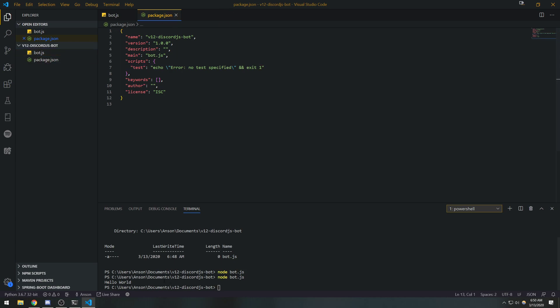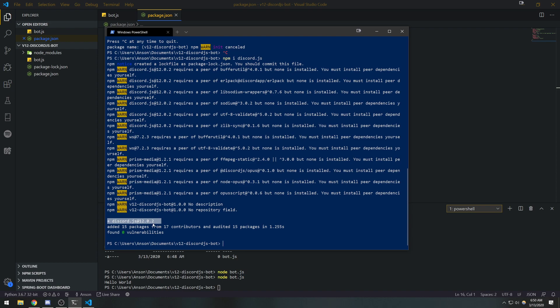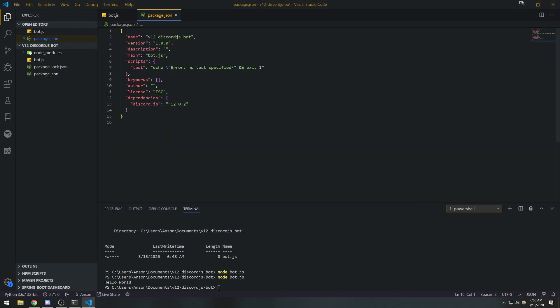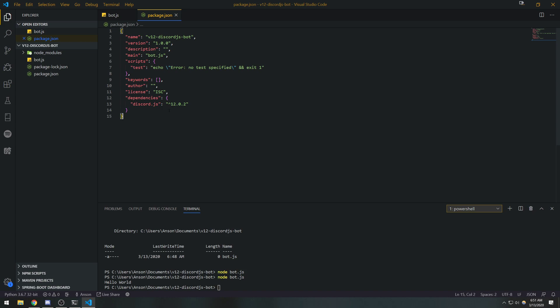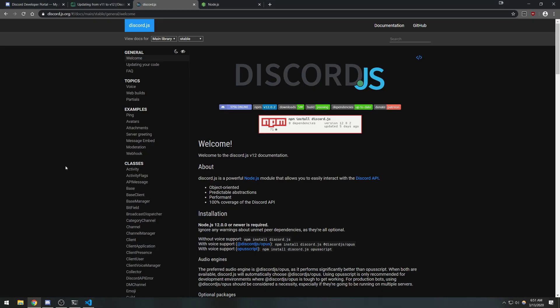Now that we have the `package.json` file, we're going to install discord.js. To do that, type `npm i discord.js` — that's going to install version 12.0.2. npm stands for Node Package Manager. Every language has its own package manager, and these allow you to install third-party packages — code written by other developers. In this case we're installing a library built by a group of developers that we can use to build our application.